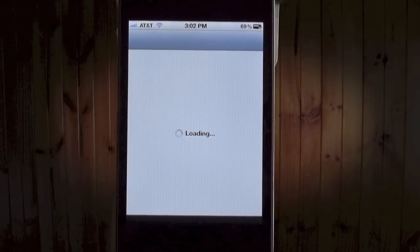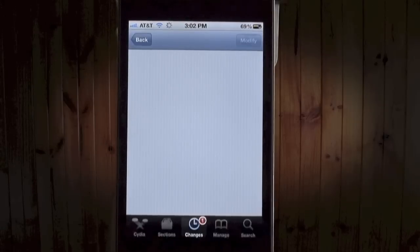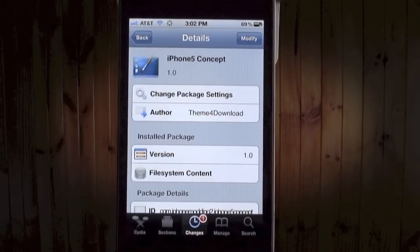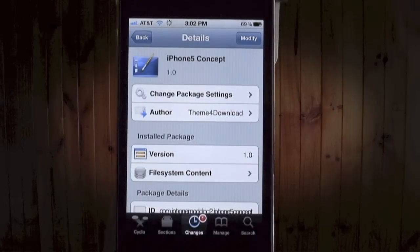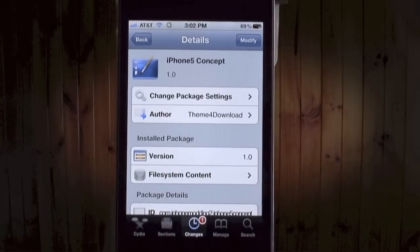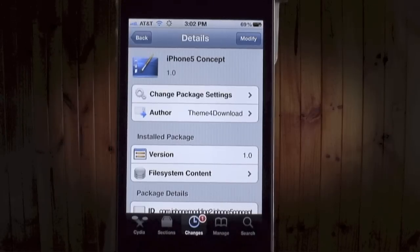Hello YouTube, this is going to be a little quick review on a theme that I found in Cydia that looks pretty cool. You have to have a jailbroken iPhone and you get this out of Cydia. It's called iPhone 5 Concept — it has a really cool look, I think you'll like it.